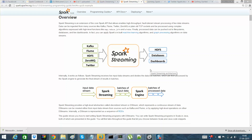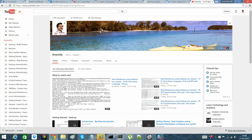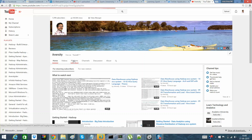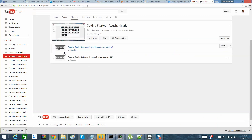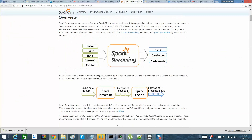Hi guys, this is Rakesh here from ITVersity. I hope you are following this channel and my videos. In this video I'll explain about Twitter and Spark Streaming — what Spark Streaming is — and I'll write a POC in which I'll stream data from Twitter APIs to my own system, integrate my Twitter APIs with Spark Streaming, and process the data.